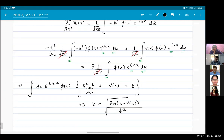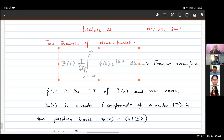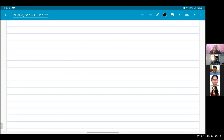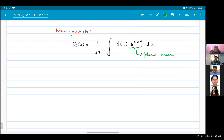Now we want to talk about wave packets. What is a wave packet? It is a packet of waves. Each one of these terms e^(ikx) represents a plane wave — but right now it is not moving; it is a stationary wave. If I want to introduce time dependence, I write kx - ωt.